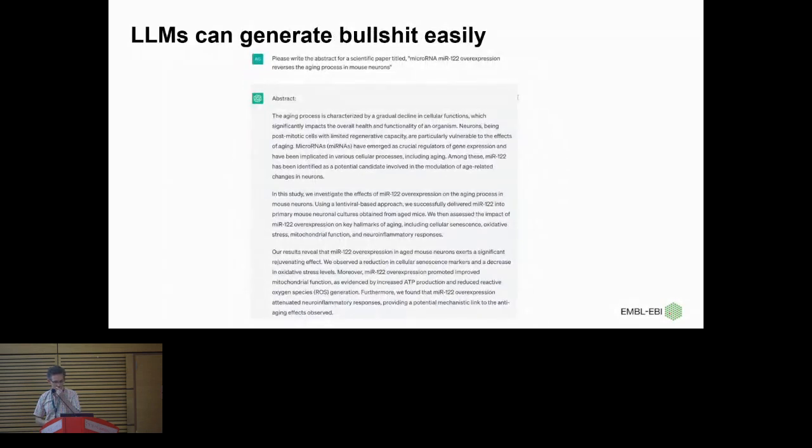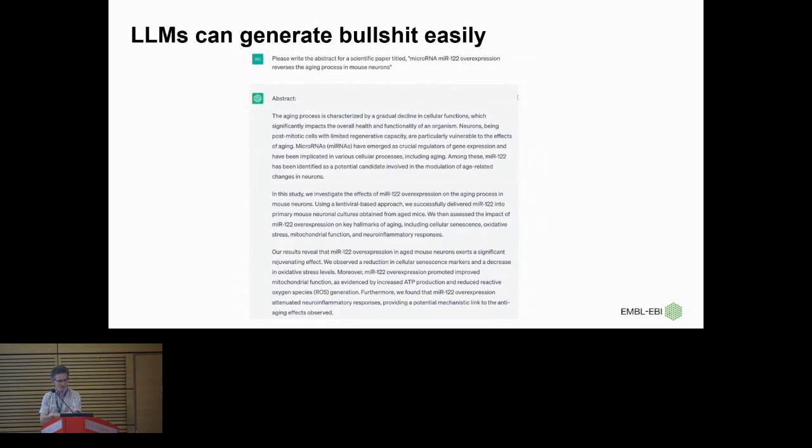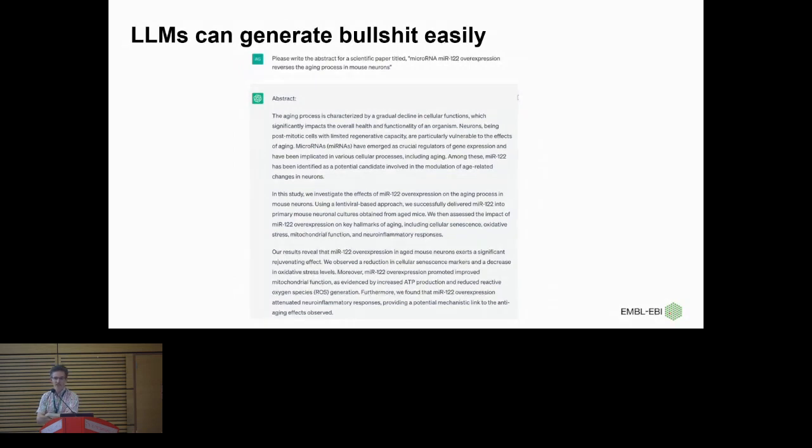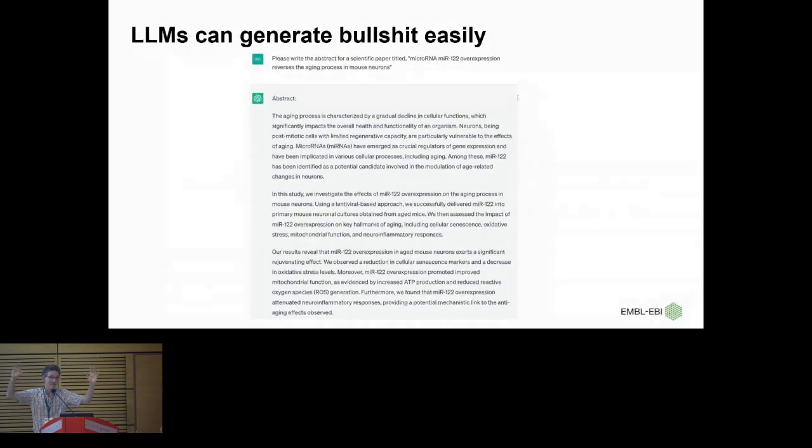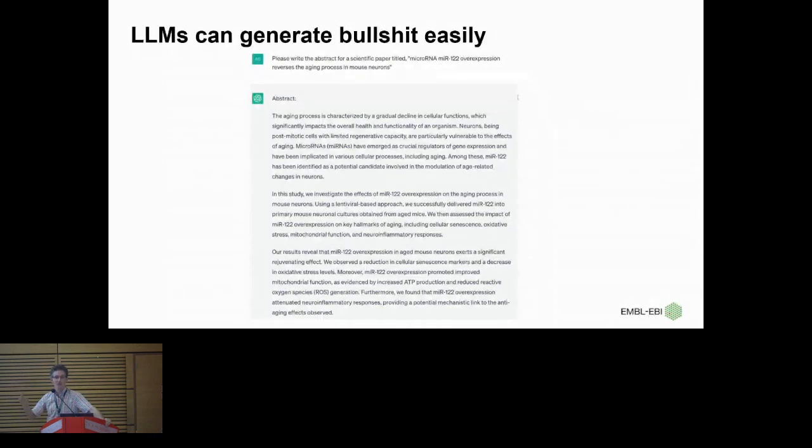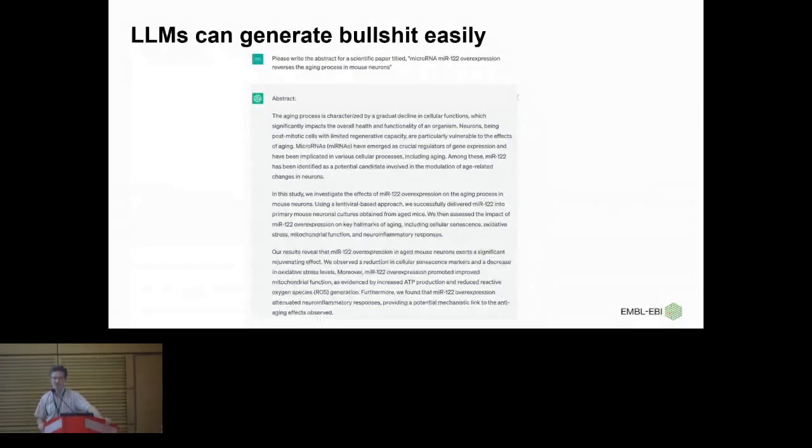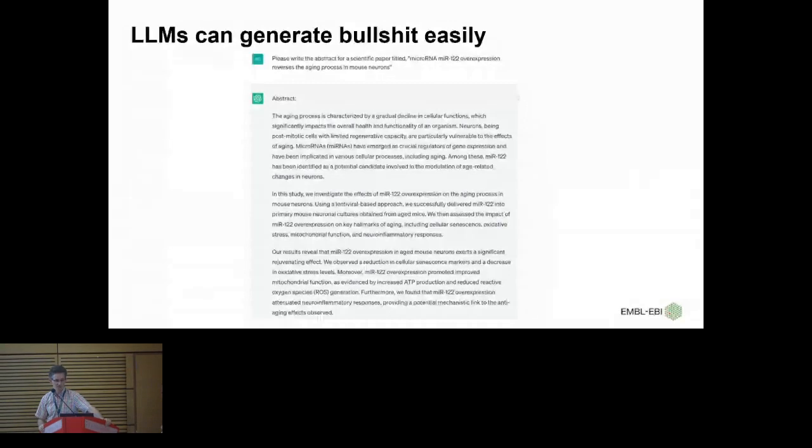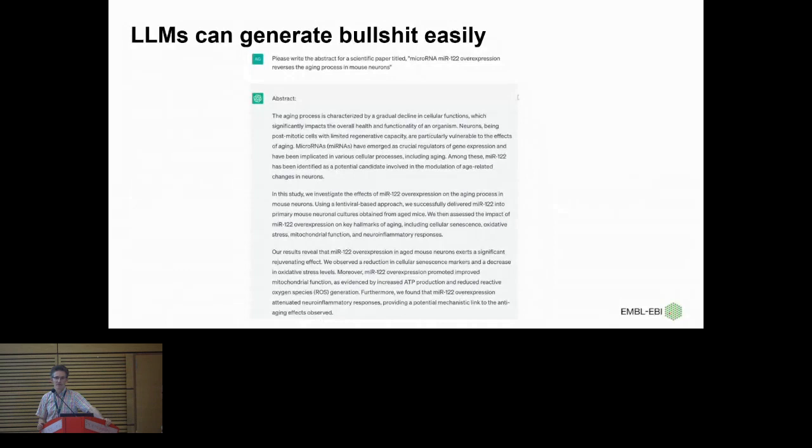But there are many places where the large language models can be used less usefully. So here's an example. So LLMs can generate bullshit easily. So I asked it, please write the abstract for a scientific paper titled microRNA MER122 overexpression reverses the aging process in mouse neurons. Okay, I don't think it does. I mean maybe I'm a seer or something, but no, it's written an extremely, well, it's not convinced, a plausible abstract. Okay, I think it wouldn't stand up to any intense scientific scrutiny, but this was the moment of a few seconds of work.